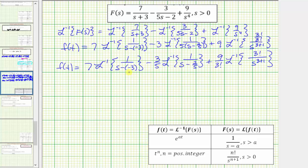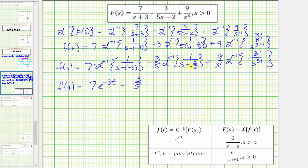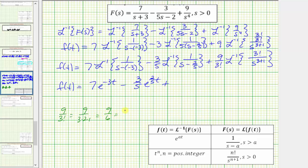Now all these inverse Laplace transforms are in the exact form needed to apply the formula. So f(t) equals seven times — with a = −3 — which gives e to the negative three t. The first term of f(t) is 7e^(−3t), then minus three-fifths times — with a = 2/5 — giving e^(2t/5). Then for the last term, nine divided by 3! equals nine divided by six, which equals three-halves.